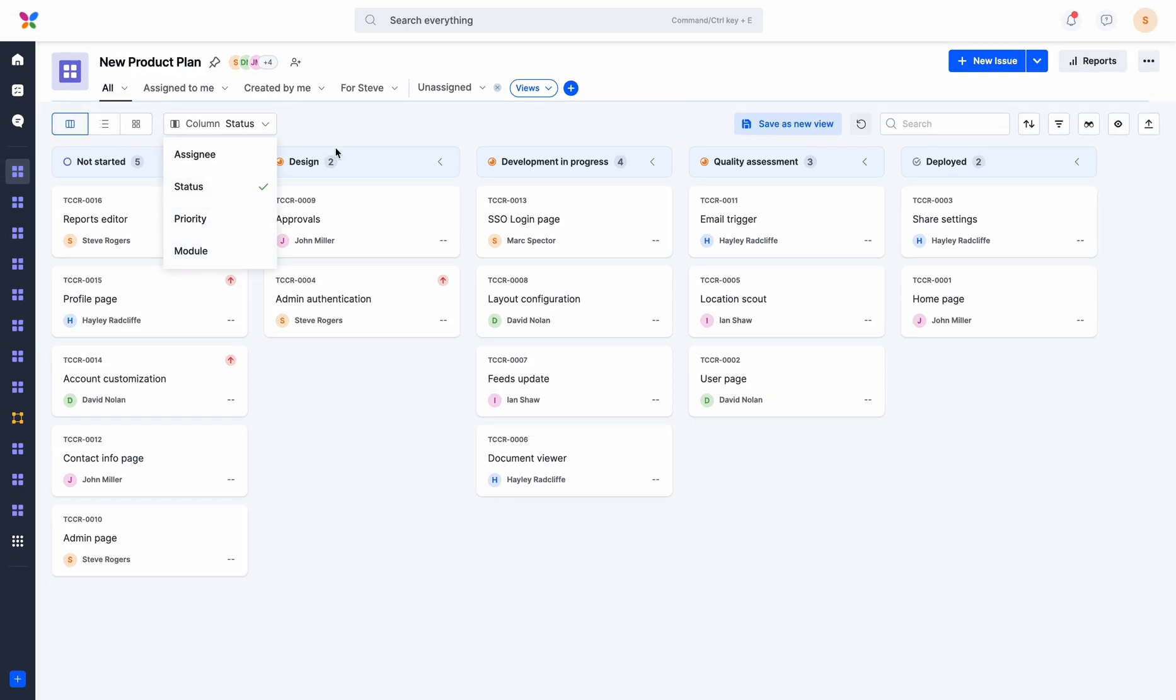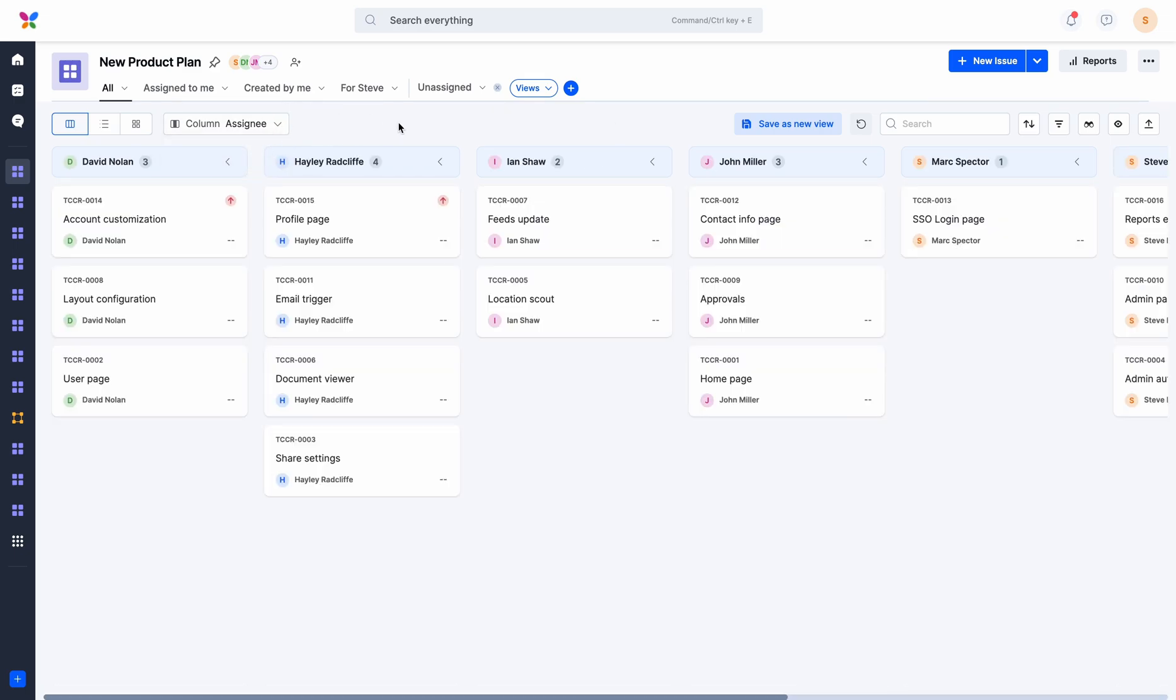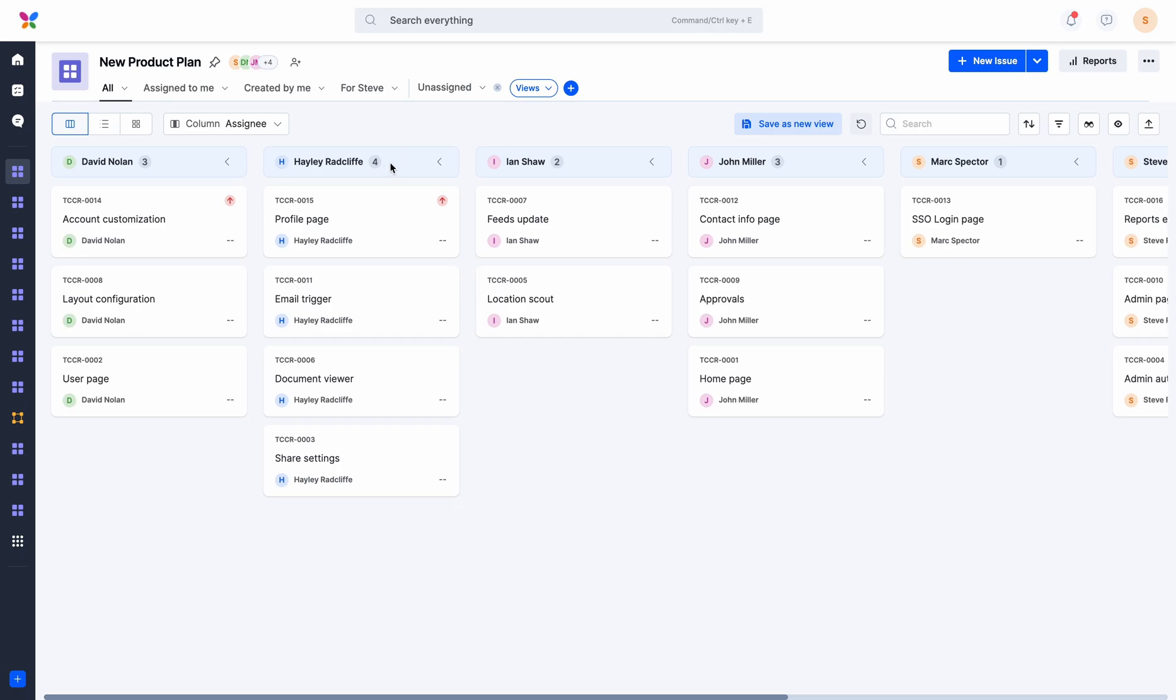For instance, let's say you want to track your team's workload on the board. Instead of counting the number of items assigned to each board member, you can group the items by assignee and see the number of items allotted to each member.